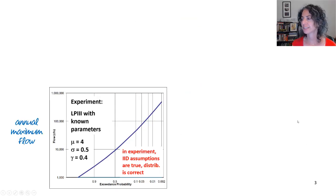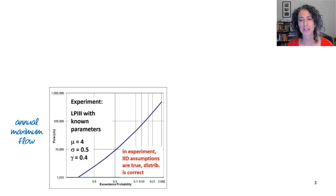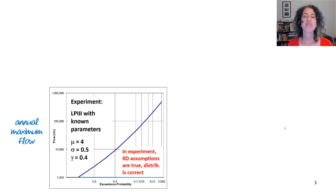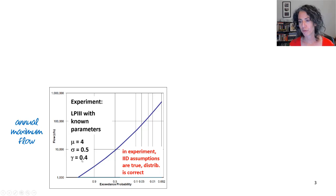So how am I going to do that? We're going to do a Monte Carlo simulation, similar to what we did in the last lecture, where we're going to specify a known probability distribution and randomly sample values from it and then try to re-estimate that probability distribution. I've specified a log Pearson type 3 distribution with a mean of 4, standard deviation of 0.5, and skew of 0.4.